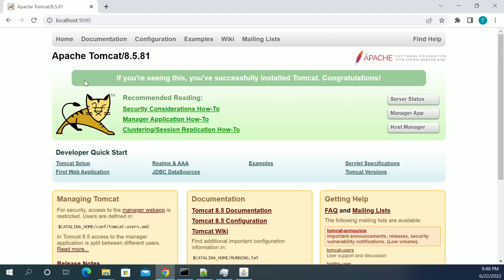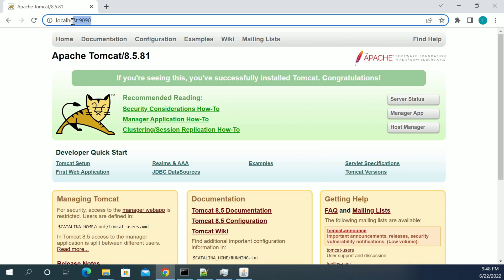Now if you refresh the page, now we are able to access the port to 9090. So let's take an example.